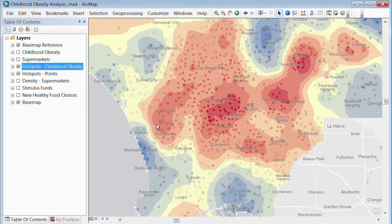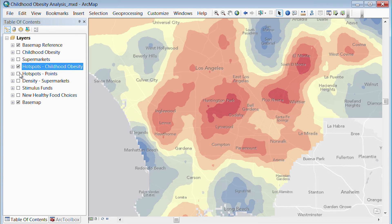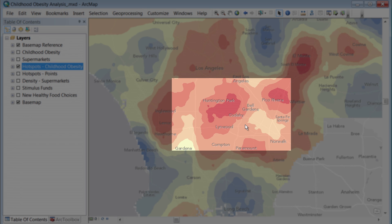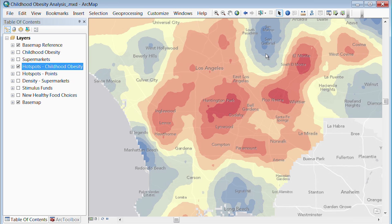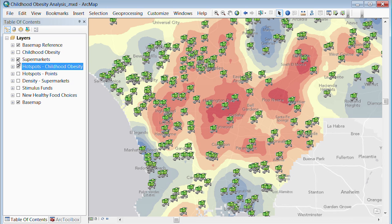We can see that there is definitely a spatial pattern to this problem. There is a cluster in the middle of our map in the south-central Los Angeles area. However, in the northeast and the northwest areas like San Gabriel and Beverly Hills, childhood obesity is not as severe of a problem. What could account for these differences?